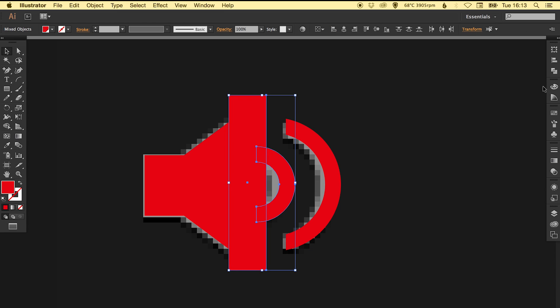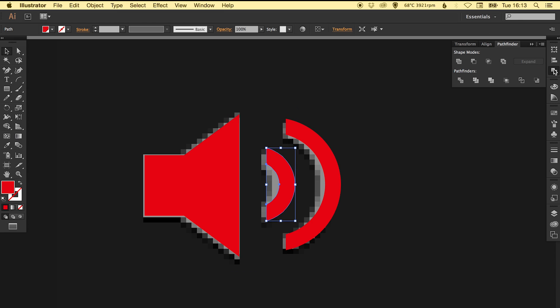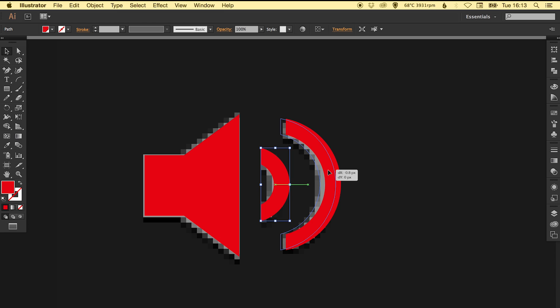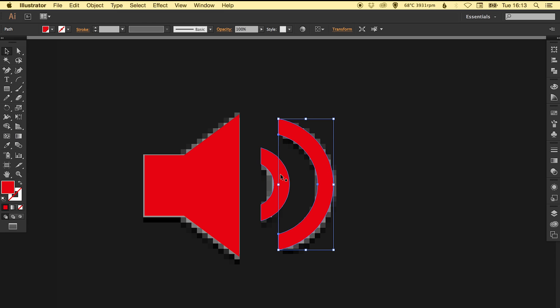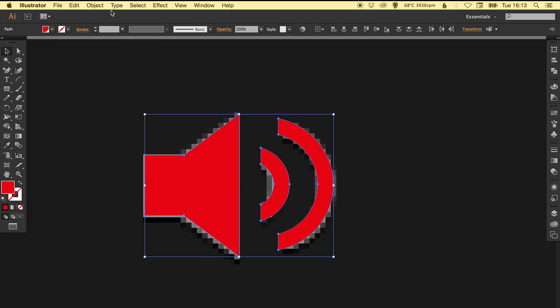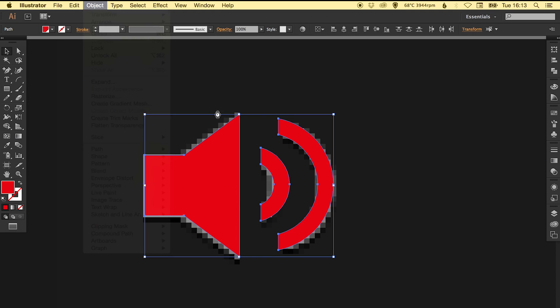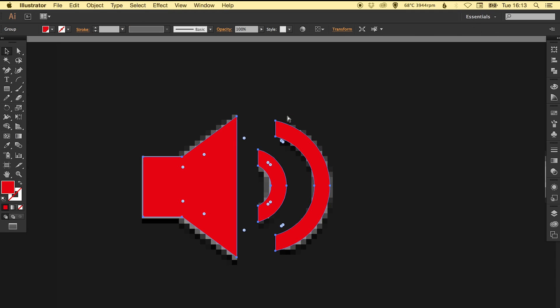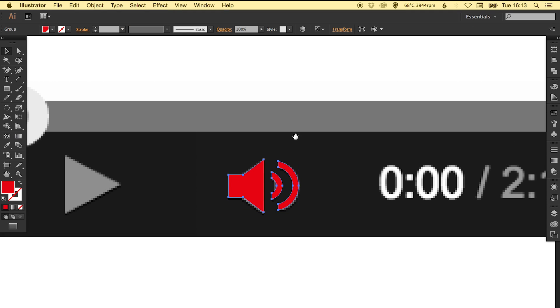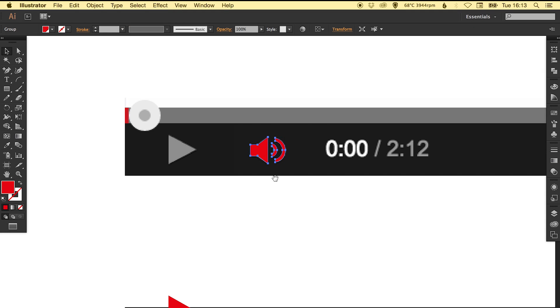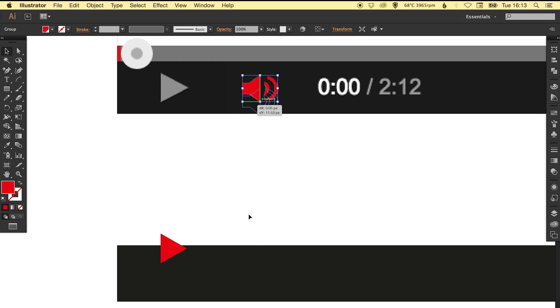So there we've got our sound waves and then we can just click all three of these elements and group them together. Now we can move that one down here.